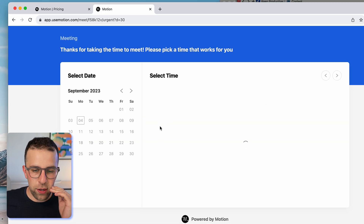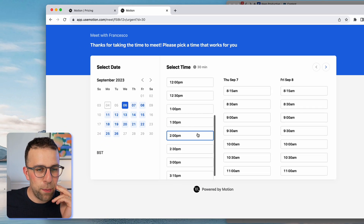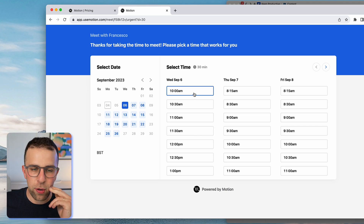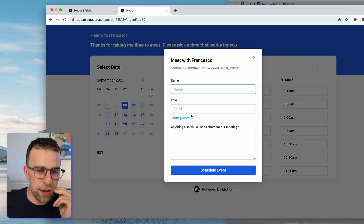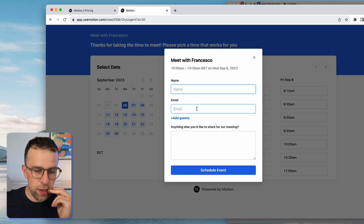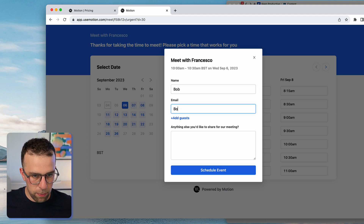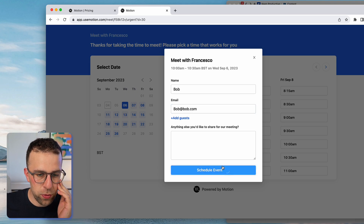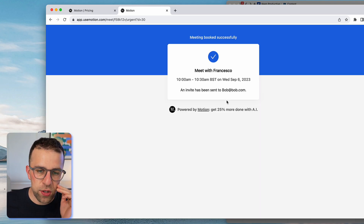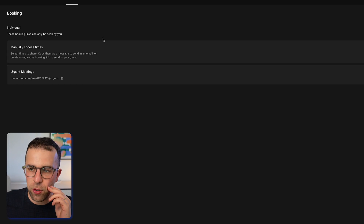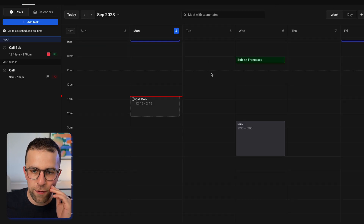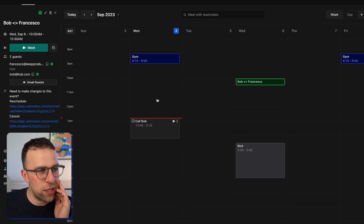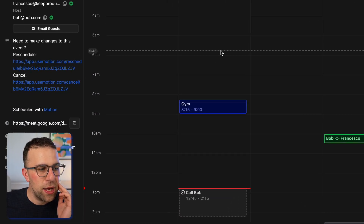Let's see what it actually looks like in the wild. This is what it looks like booking a meeting with me — I can book a Wednesday half-hour slot, enter bob@bob.com, and schedule the event. This is really handy when it comes to bookings. It finds the slot in the calendar and automatically sets everything up, including creating a Google Meet for us.